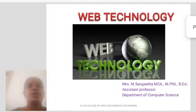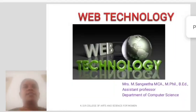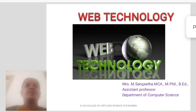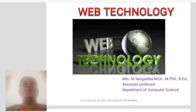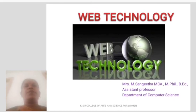Hi everyone, I am Sangeetha, Assistant Professor, Department of Computer Science, KS Rotson Science College for Women. Today, we will learn about Web Technology.